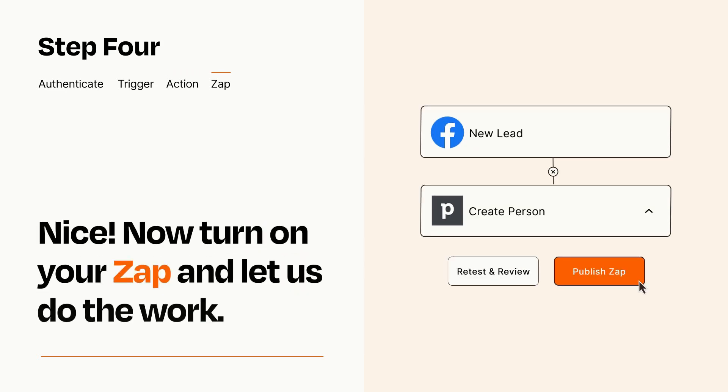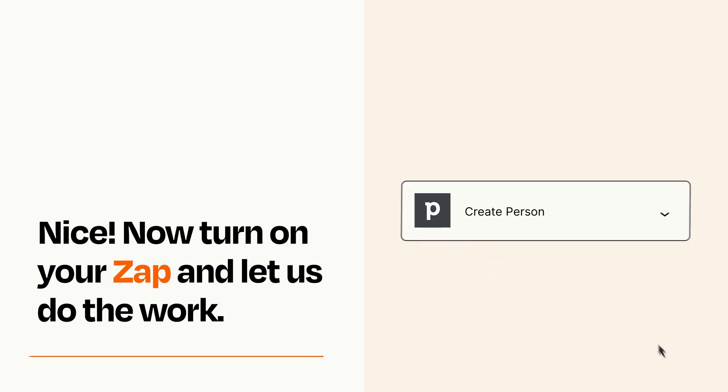Turn on your Zap and Zapier will start doing your work for you. Zapier can be as simple or as complex as you'd like and connects with thousands of apps, more than any other platform.